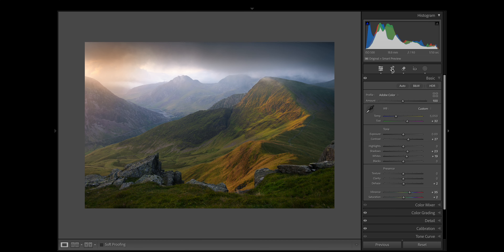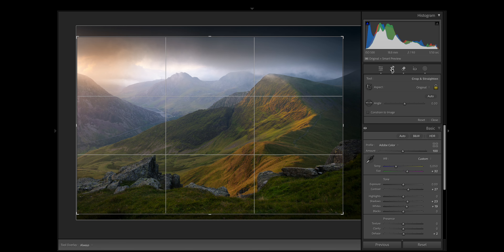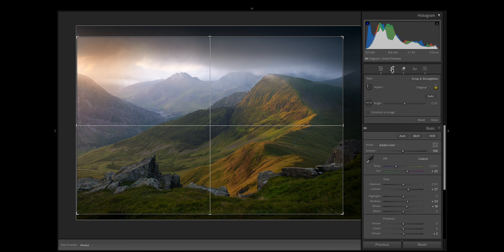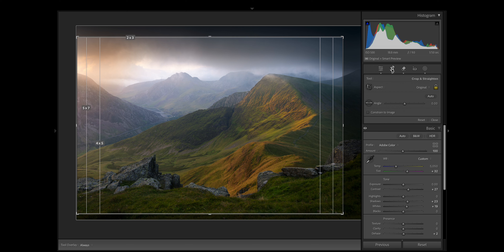The next mistake I've been guilty of is not cropping my photos. I definitely went through a phase of having to get my crop absolutely perfect in camera, and while I think this is a good approach, there are times when it can become detrimental to the final image. If I bring up the crop tool and press O on the keyboard it will bring up the crop overlay tool, which can be great for getting creative with your crop. This one shows different crop ratios and it's probably my most helpful tool.